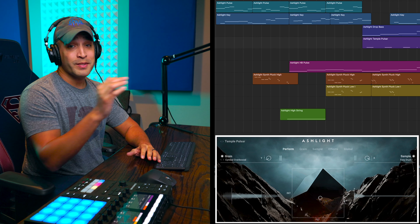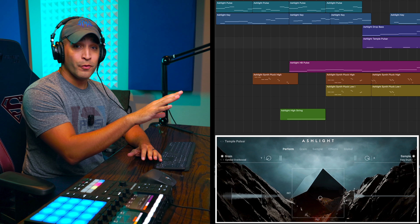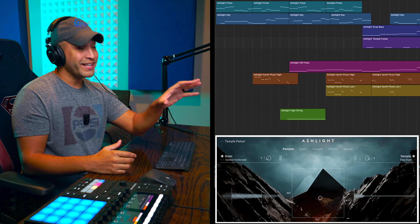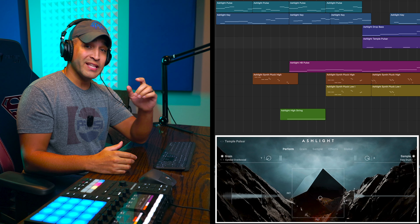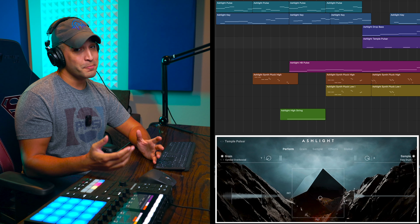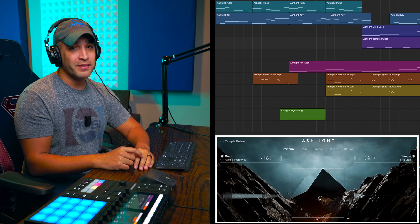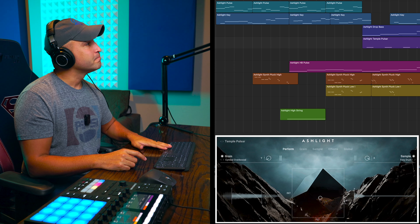That's pretty much it — why don't we take a listen to the full thing. If you stuck around and you like this, make sure you hit that like button, smash subscribe, and let me know what you think about this. Thanks for having me.